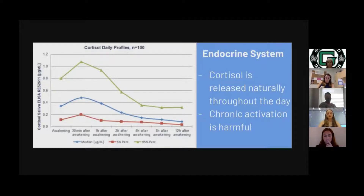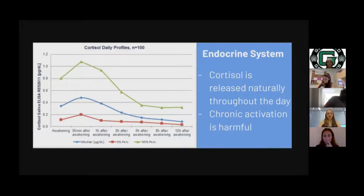Cortisol can also break down lean tissue for sugar conversion to energy, and chronic cortisol release can release stored sugars for quick energy, therefore depleting the body in the long run.